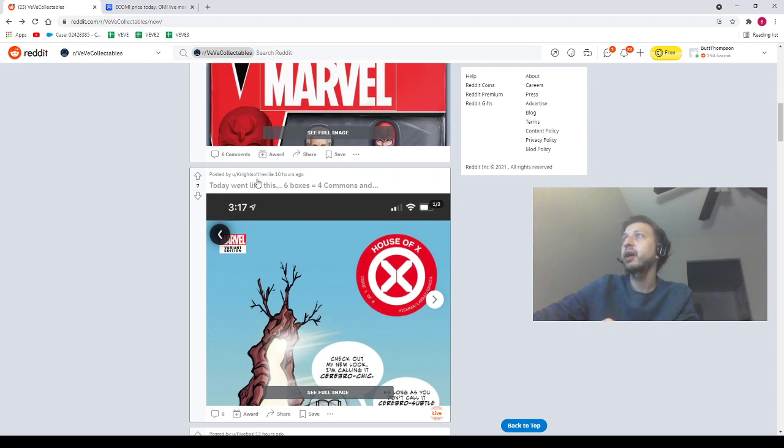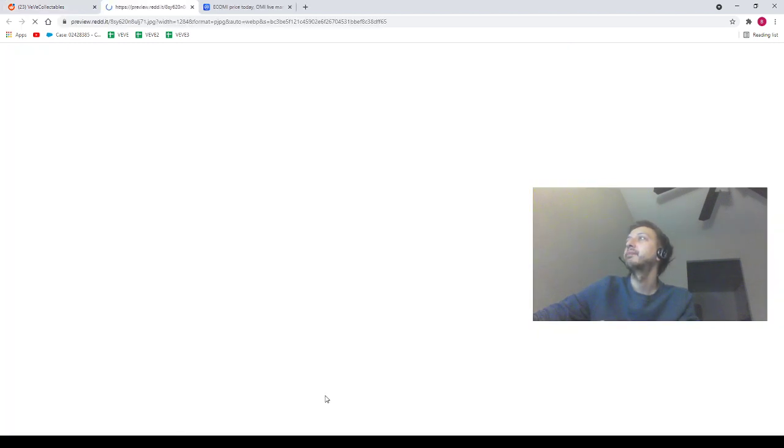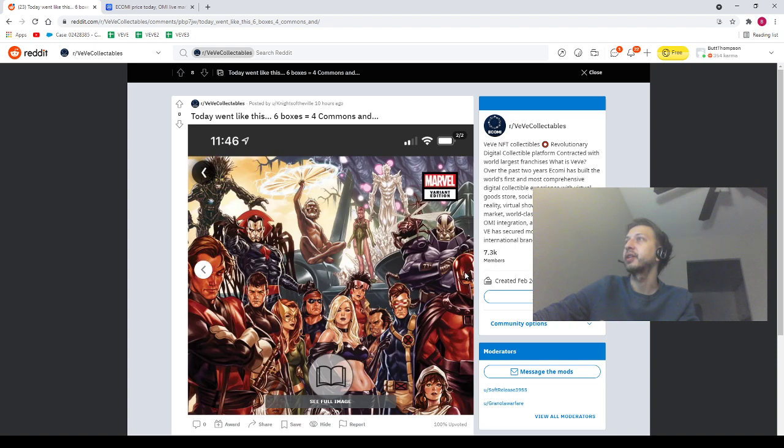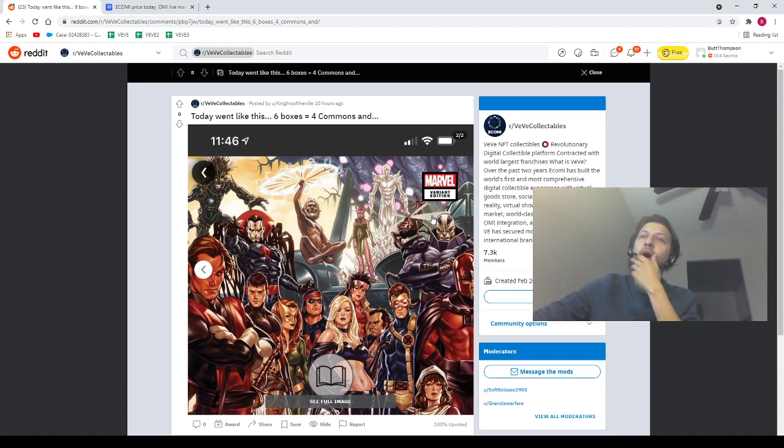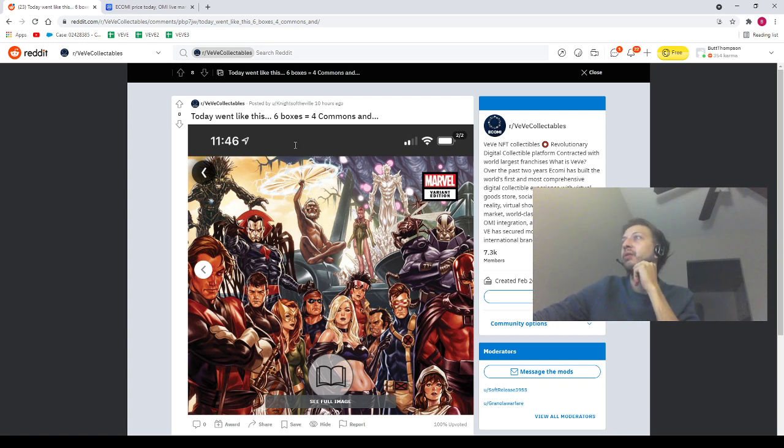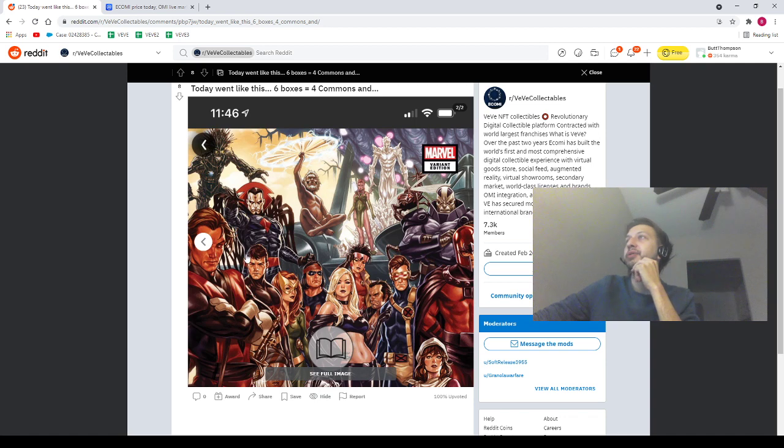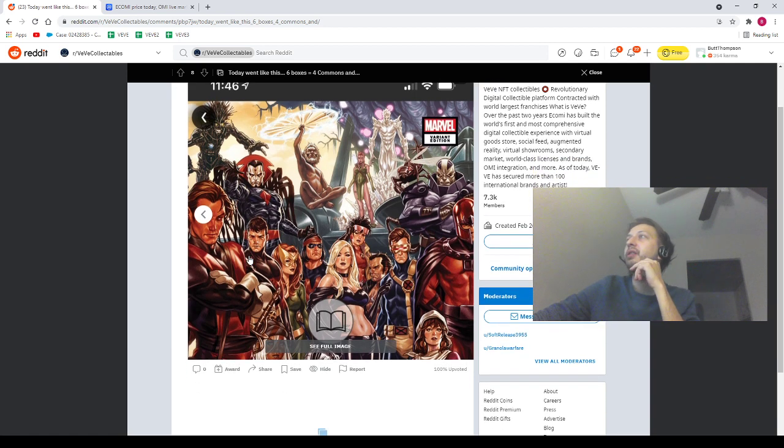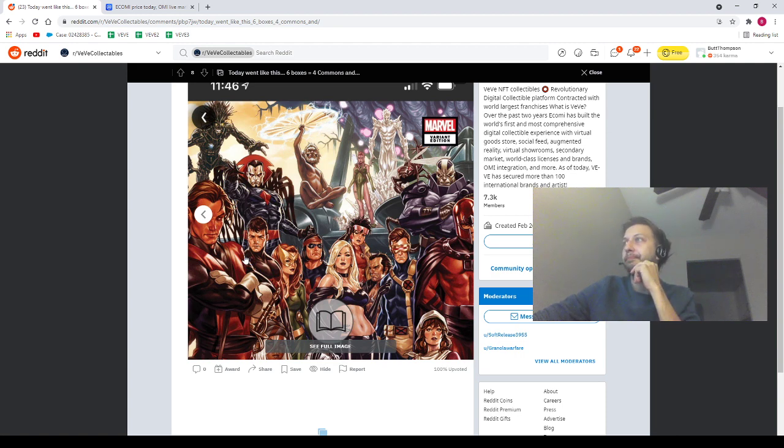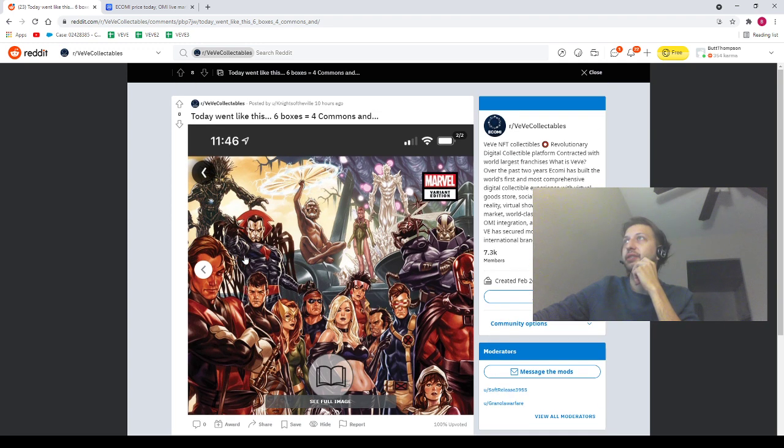Next we got our homie Knights of the Ville saying 'today went like this: six boxes, four commons and...' Our homie picked up the rare! He may have picked up two rares to be honest with you. Oh wait, he's got two pictures here - he got a rare and a secret rare! Wow, congrats to our homie Knights of the Ville for the secret rare. This poster is special - we got so many superheroes on here looking epic. We got a couple of classic superheroes on here, no doubt about that. Congrats on the secret rare to my friend Knights of the Ville!